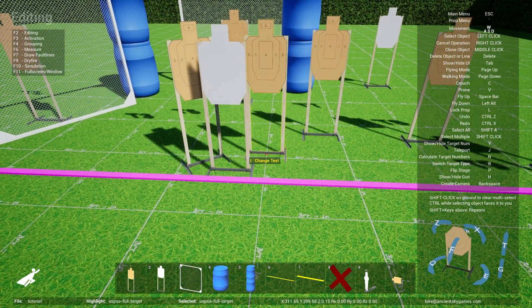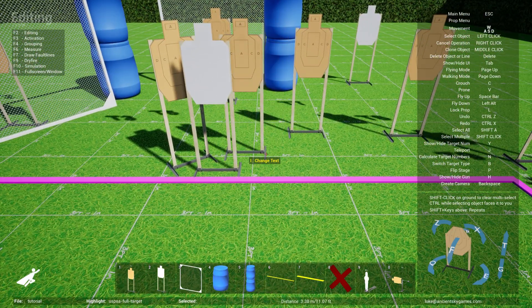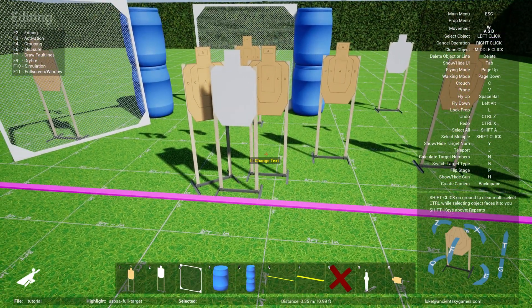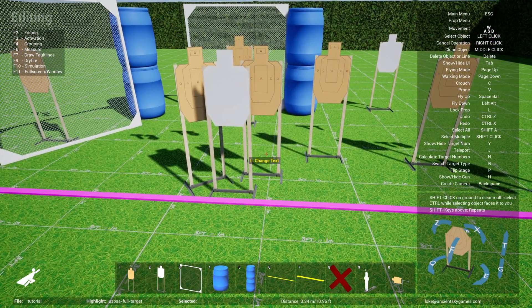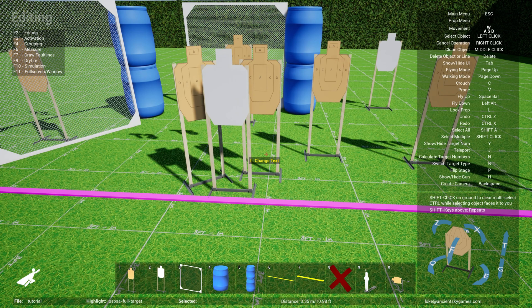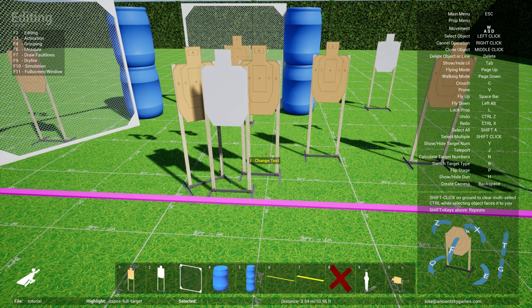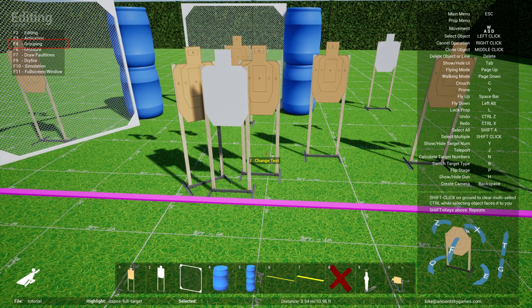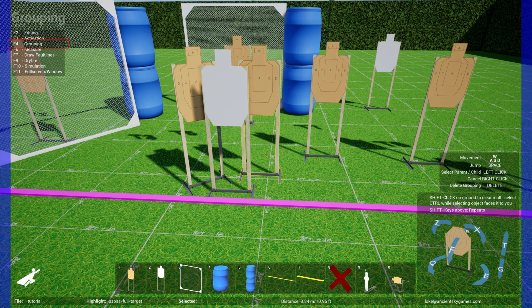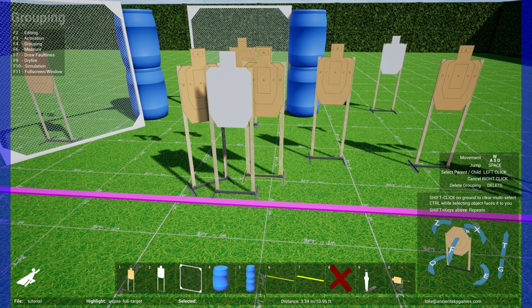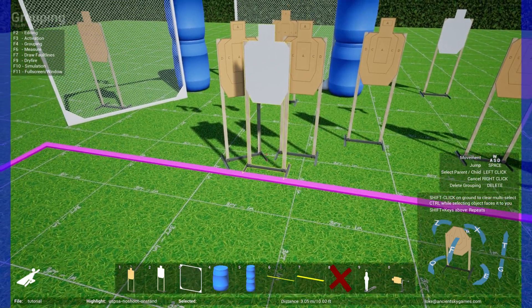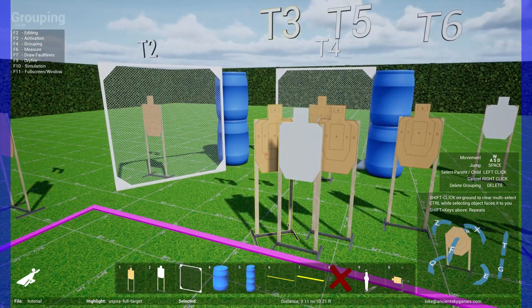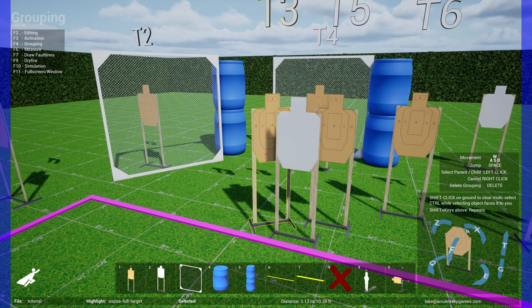Right now, as you can see, they're individual, and if you click on them and move them, they move as individual. Let's say you want to group them so that you can easily clone them. All you have to do is switch to grouping mode, which is F4.